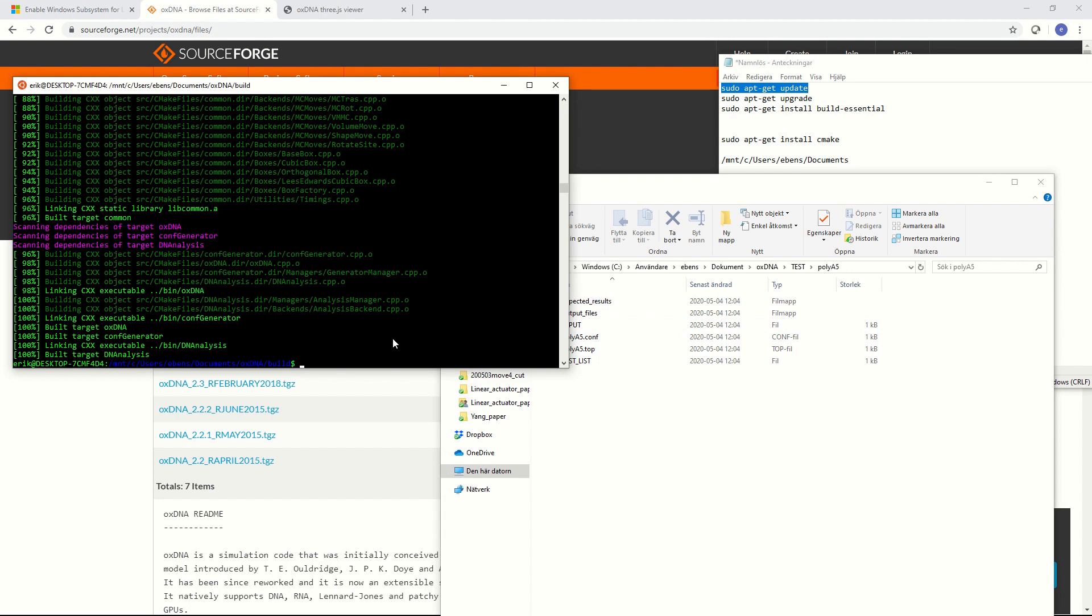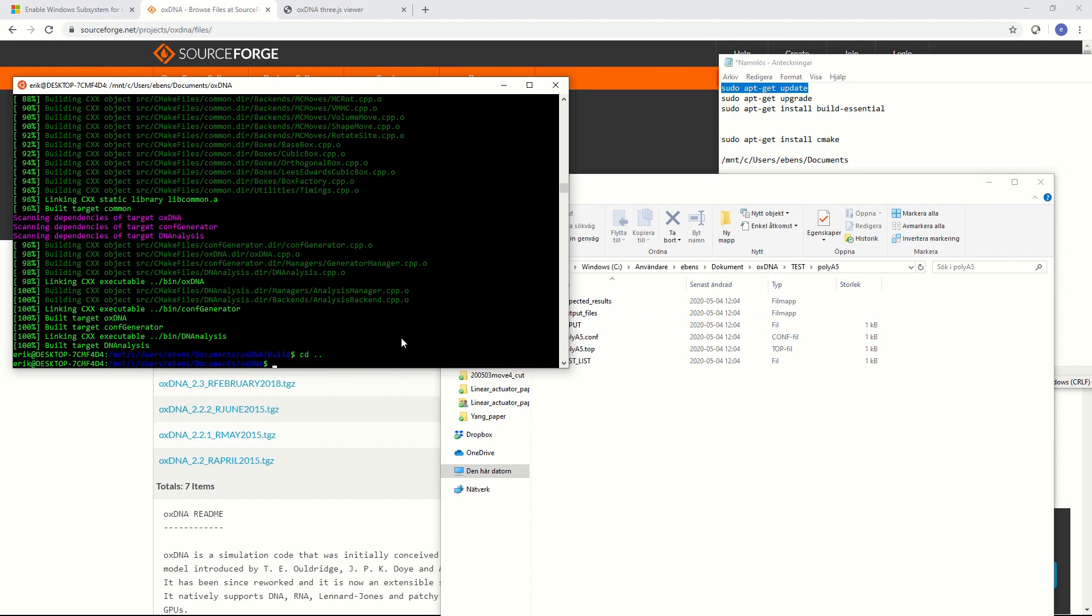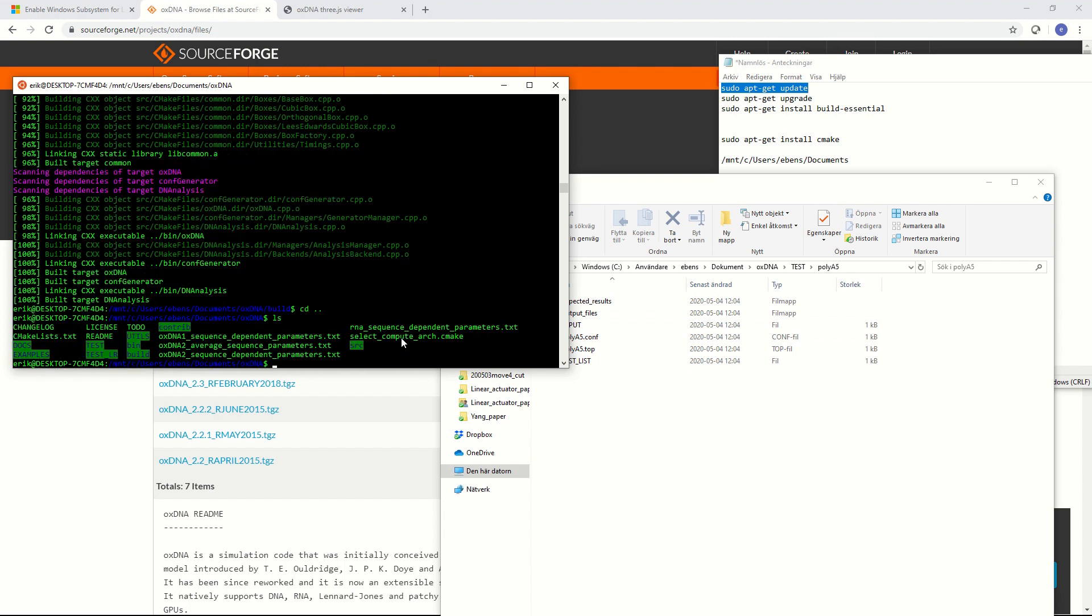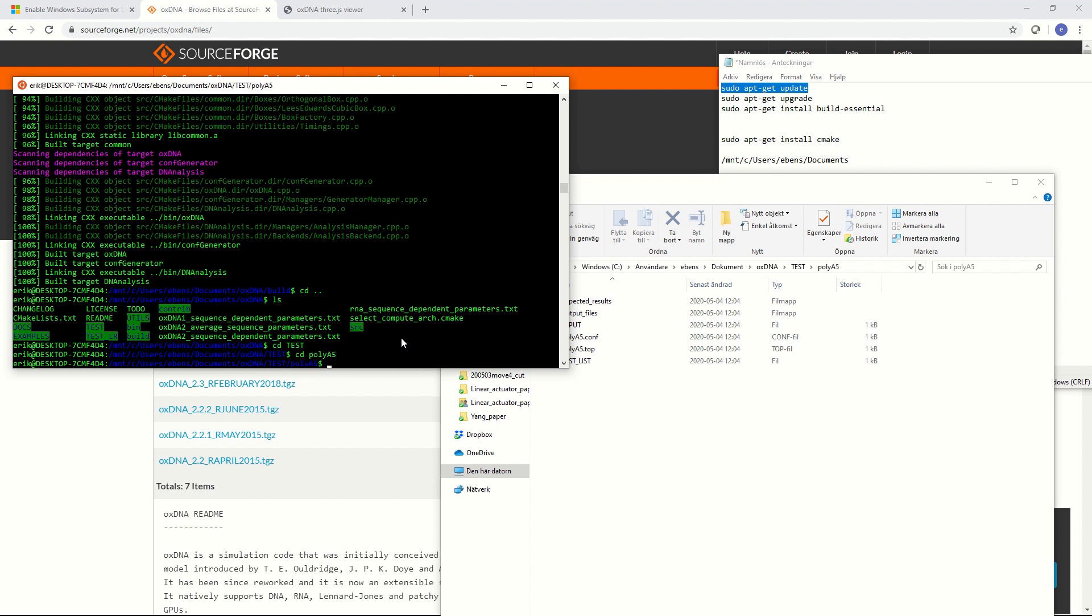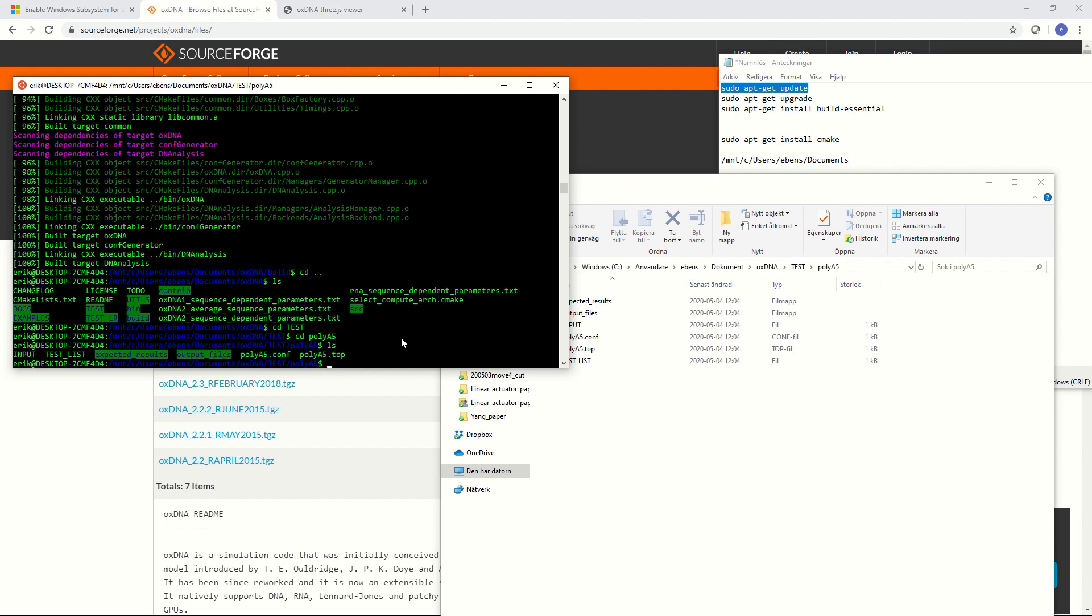What we do is we move back from the build directory and then we can type ls to see where we are. And then we can see the test folder so we do cd test and then cd polyA5.